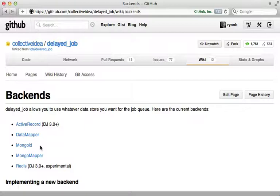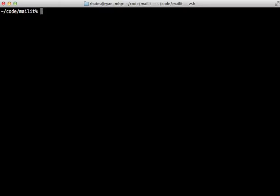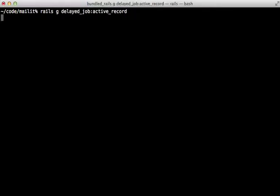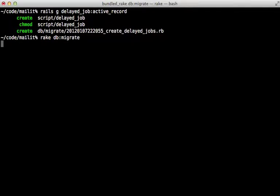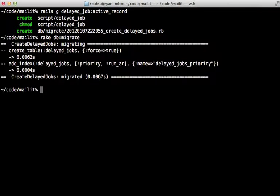To finish setting up Delayed Job, we need to run a generator called delayed_job:active_record. This will create a new migration for generating a table to handle the job queue. Run rake db:migrate after this to create that table.